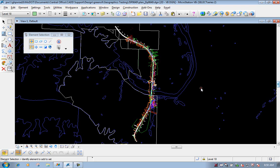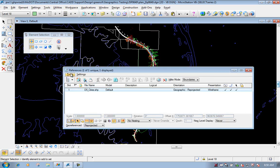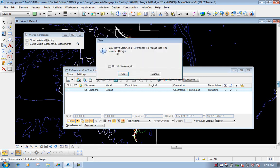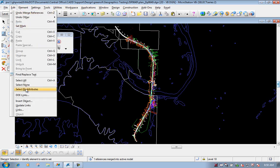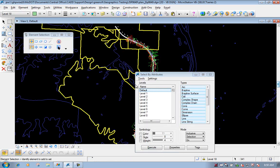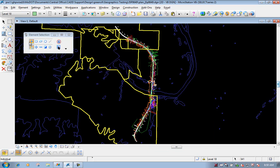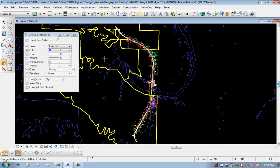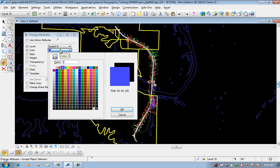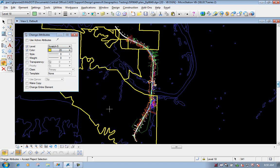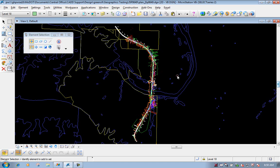If I wanted to do the same thing for the D5 cities, I can do the same process: go to references, select it, do tools > merge to master, left click, click OK. It merges into the file on the default level. Now go to the edit pull-down, select by attributes, select the default level, execute, close it, click OK. Then go back to my change attributes tool, change the level to scratch five, change the color to yellow, left click on screen to accept, left click to drop off. Now it's on that color and that level, making it easier to distinguish the different datasets.